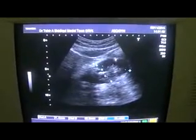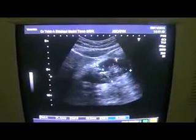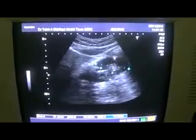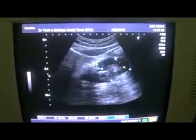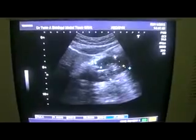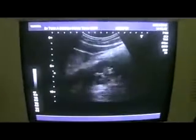This is all cyst, sparing the head of the pancreas. This is the head of the pancreas — sparing the head. This is an echogenic island within the cystic area.